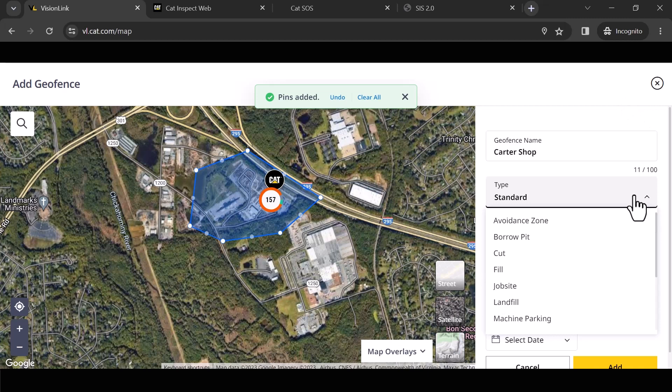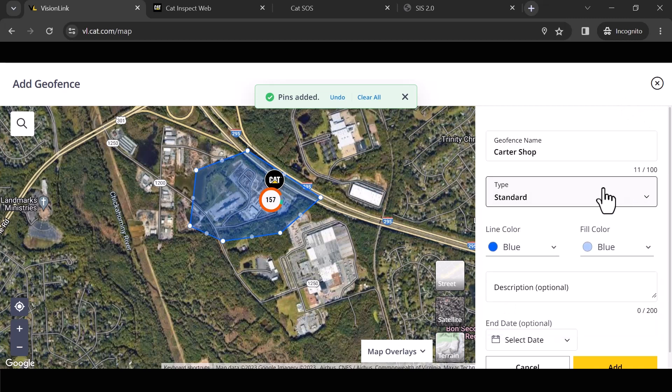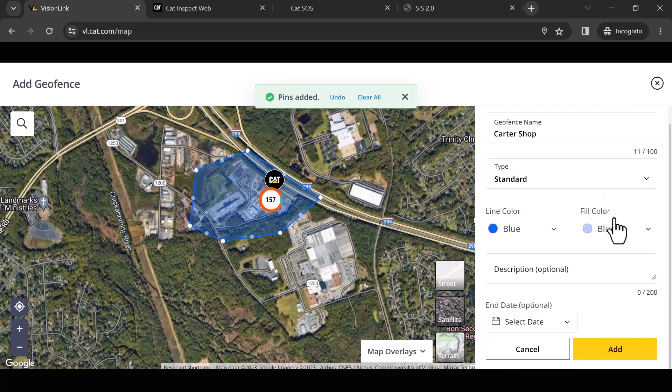Remember that when we get to adding the notifications part of this, this can really help you when you start thinking about organizing who you want to be alerted for a particular notification. I'm going to leave this one as standard because we're just going to do a standard geofence.